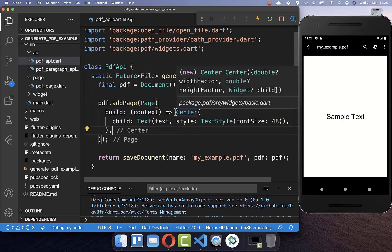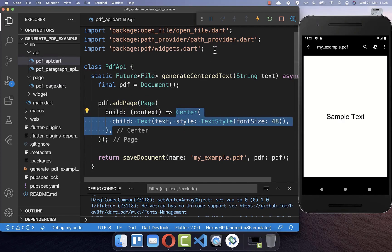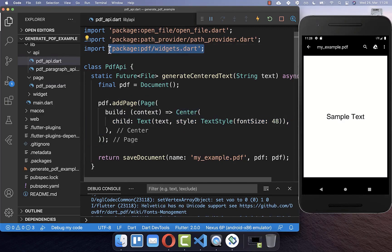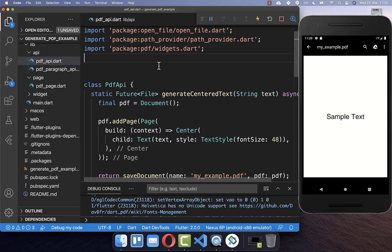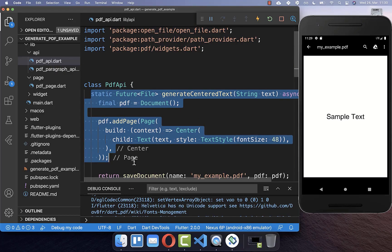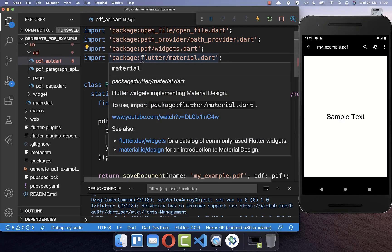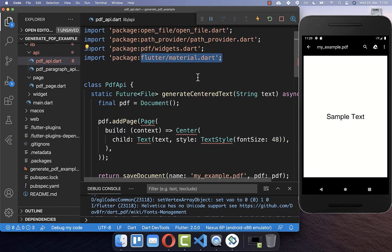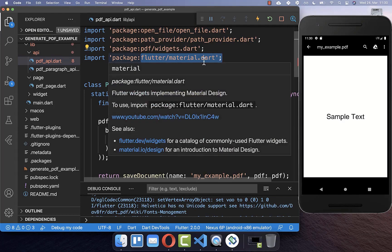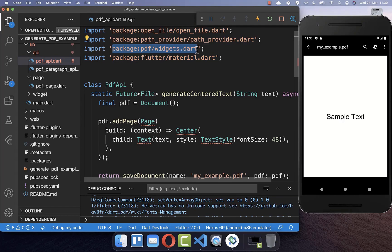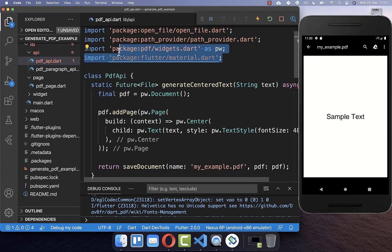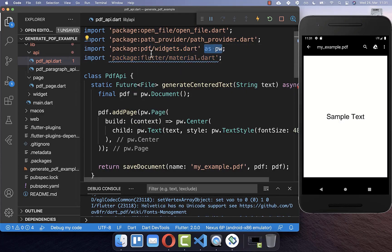A really important thing to notice is that these are not real Flutter widgets — they come from the PDF package and not from the Flutter library. Therefore it is really important that you put the PDF document generation inside a new class and a new file, because if you use it together with Flutter directly you will have conflicts since the same widget names exist in both import statements. As a small hint: if you want to use both imports within the same file, you need to add an alias for the PDF package and then prefix every PDF widget with that alias.